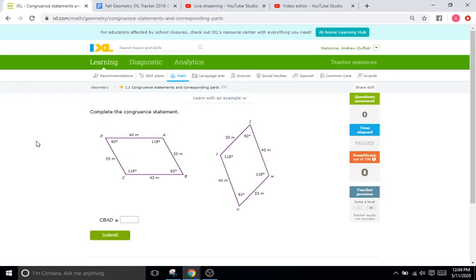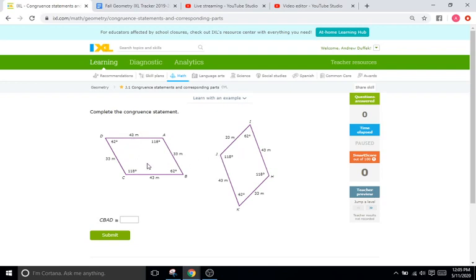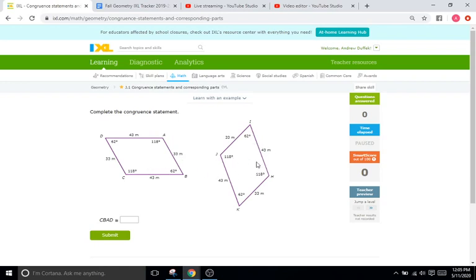Okay, so if you haven't seen congruence statements before, they are very similar to similarity statements. In fact, they're pretty much the same, except now we are dealing with congruent shapes instead of similar ones. So they're going to work the same way. We have two shapes right here that are congruent, and congruent just means the same or equal or identical. These are just two shapes that are the same. They're the same shape, except this one on the right just seems like it's kind of rotated or something, but it's just the same shape.